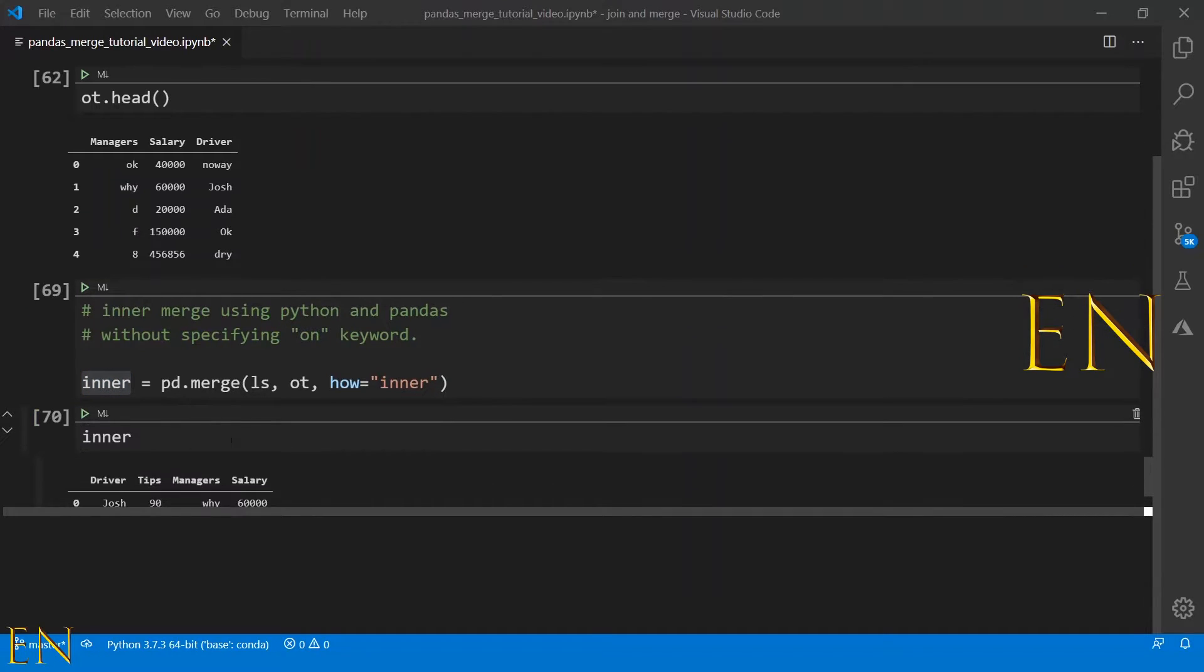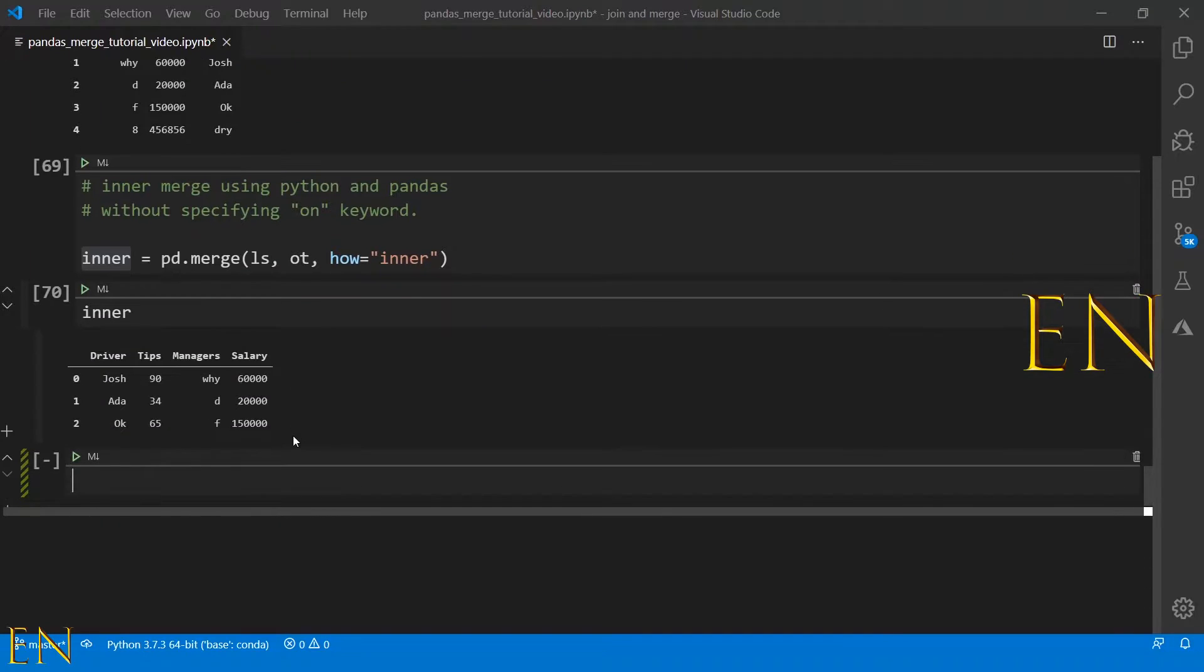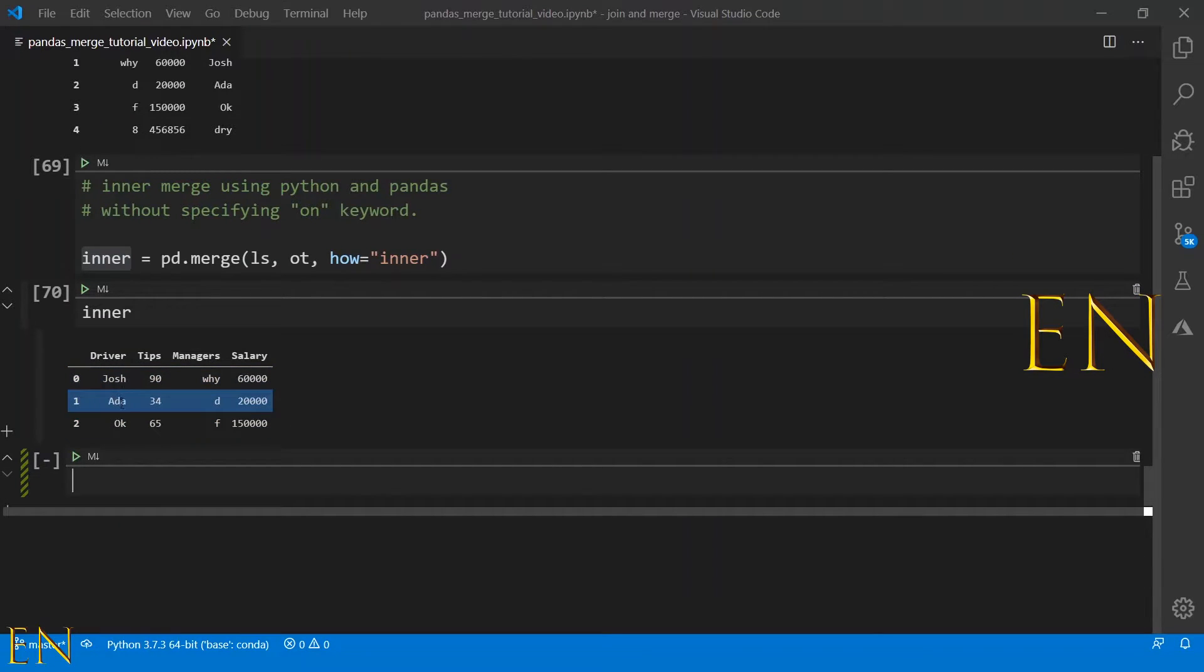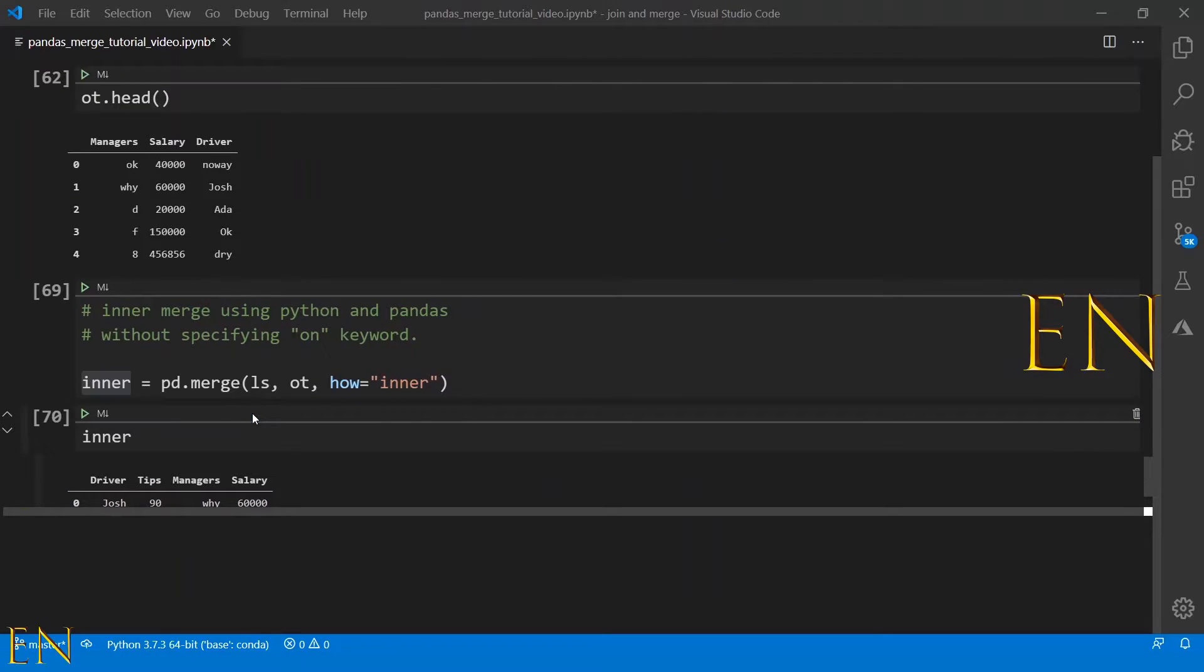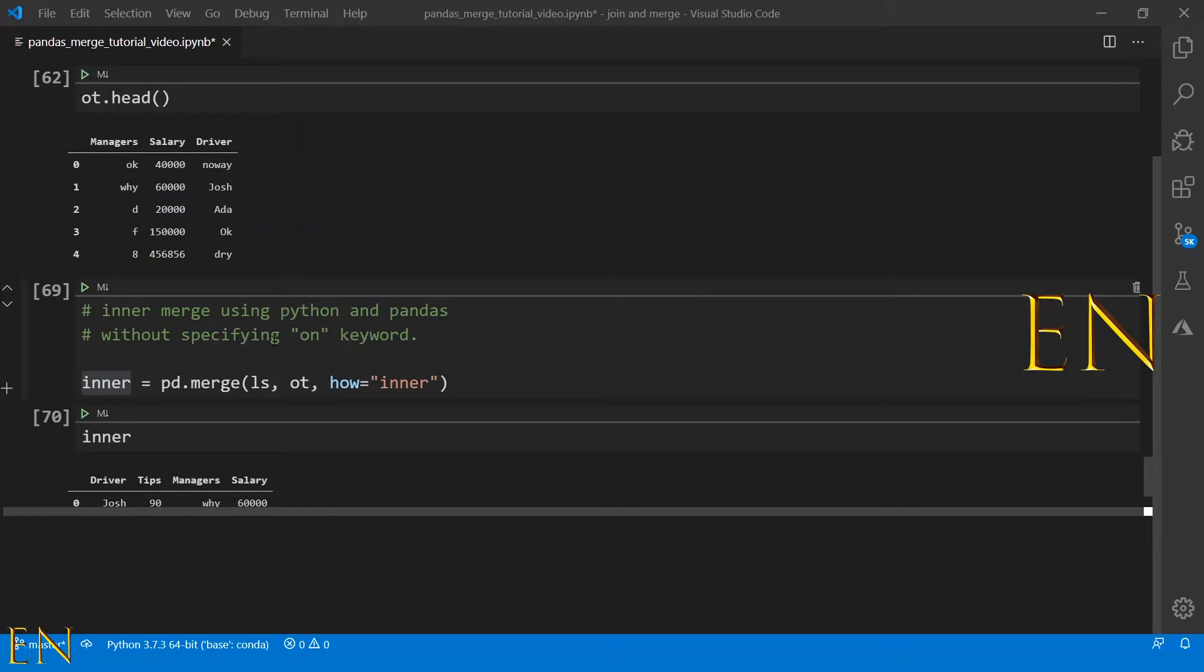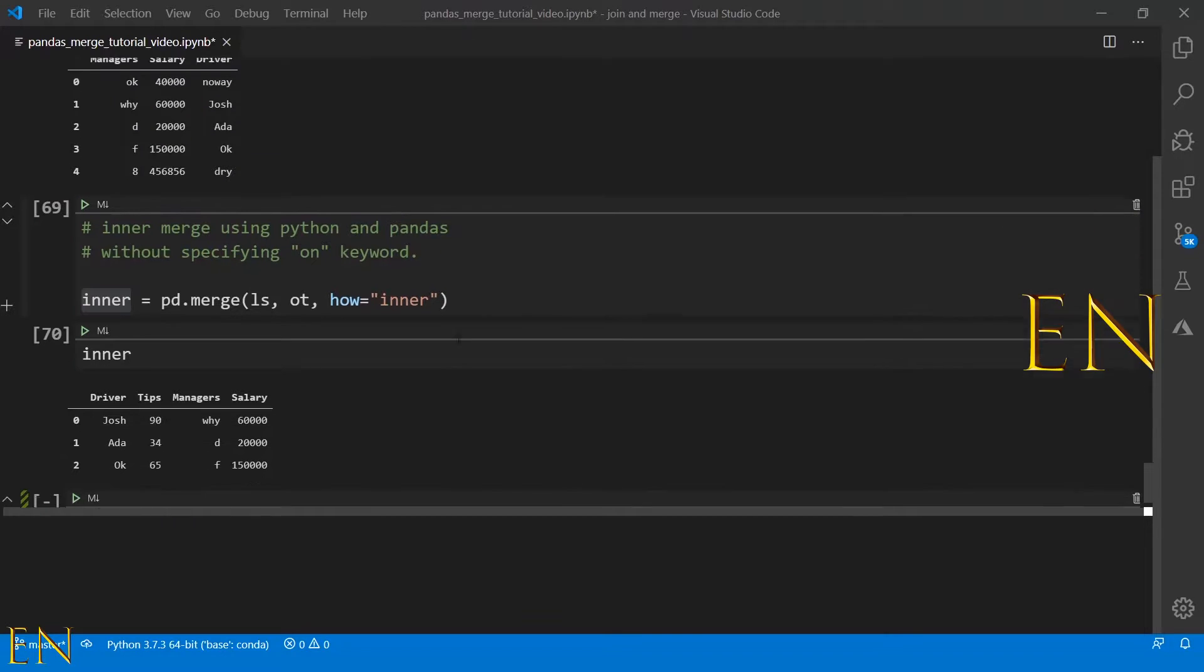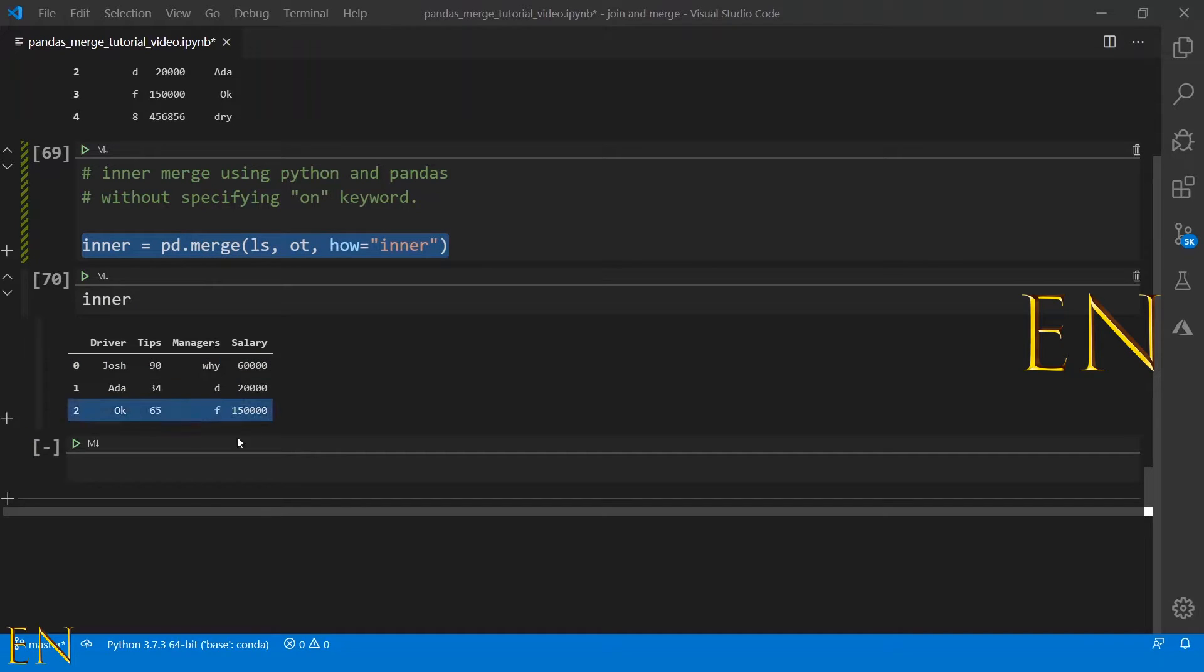Let's begin by doing the merge without specifying the on keyword. Let's go and execute this. As you can see, this is what's left: Josh, Ada, and Okay from the two data frames. Everything else was dropped. This Dry was dropped, this Nowhere was dropped, because Dry and Nowhere is not present in the LS data set.